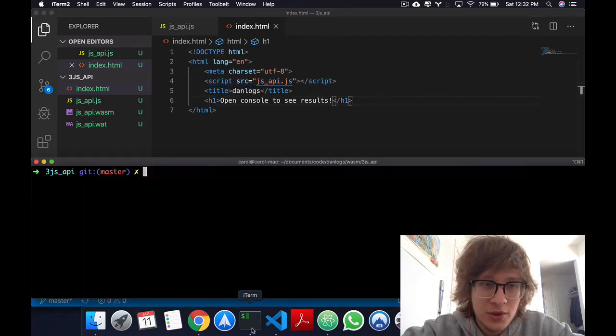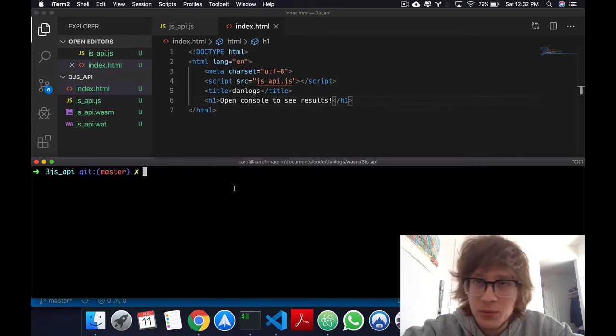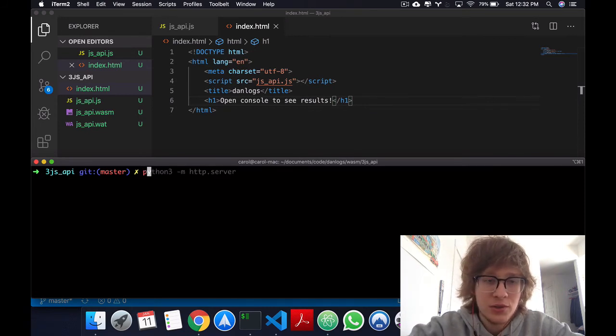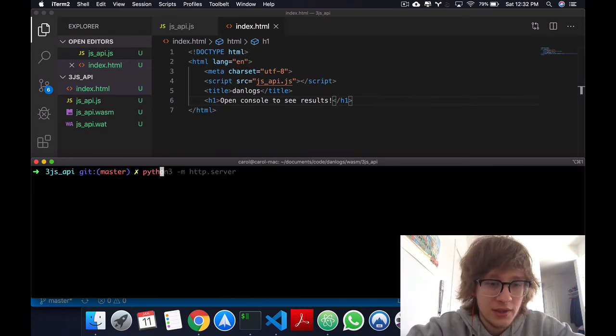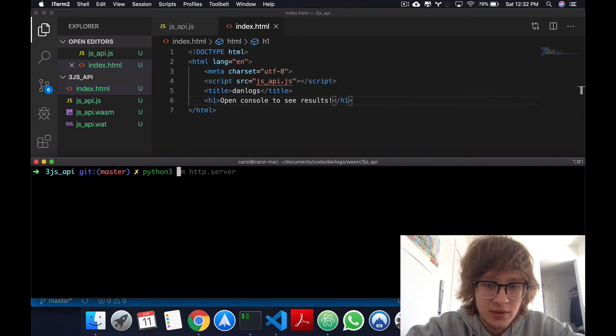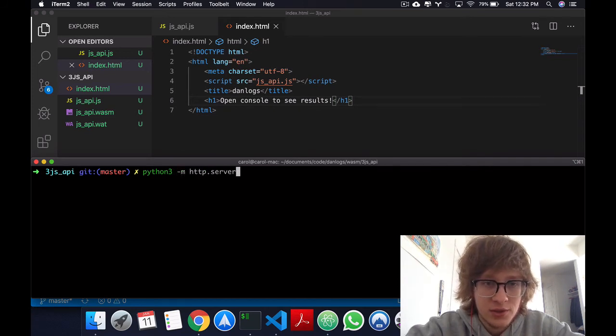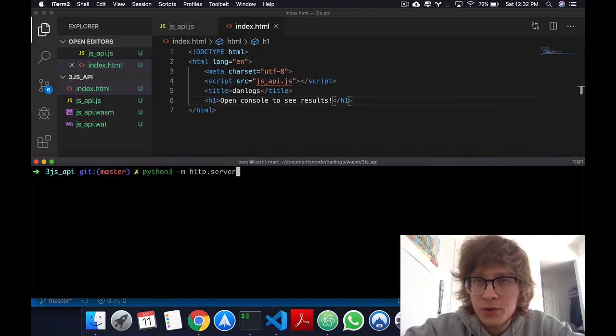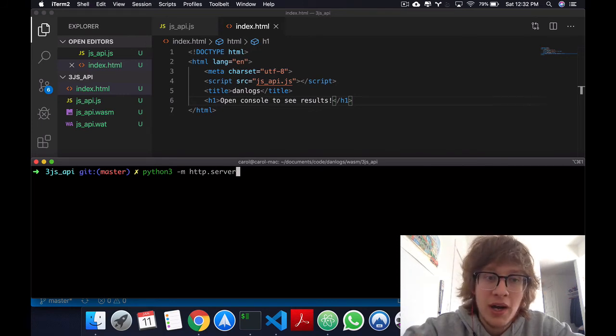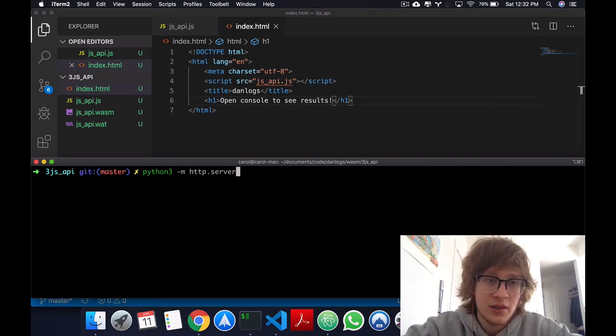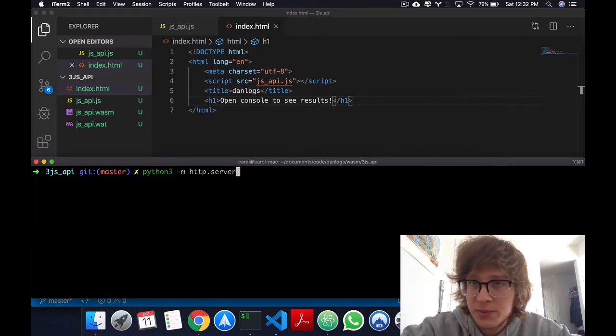So let's go to our terminal. And once again, assuming you've downloaded Python, you should be able to do something like this, python3 -m http.server. Or if you're in Windows, you can do py -m http.server.